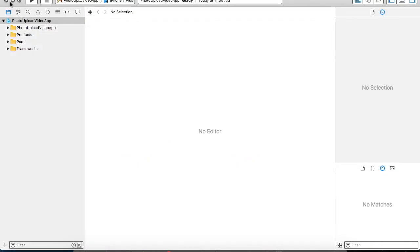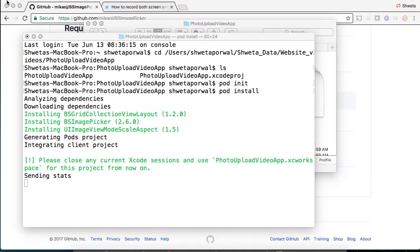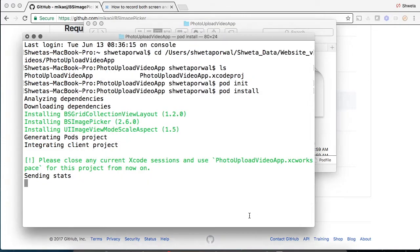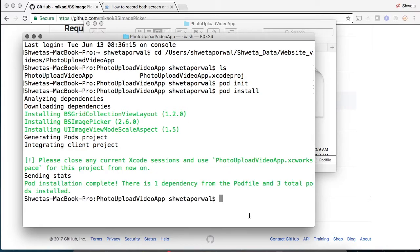Once this is done, you can close your project. Once the pod install is complete, it will create a workspace for you. Make sure that you open the workspace, not the project, because if you open the project, the dependency related to the pod file will not be visible.